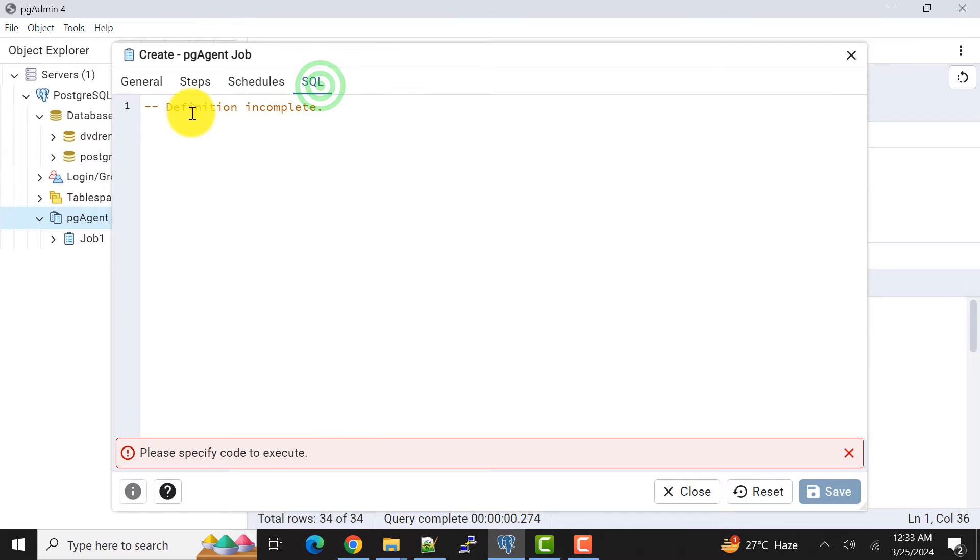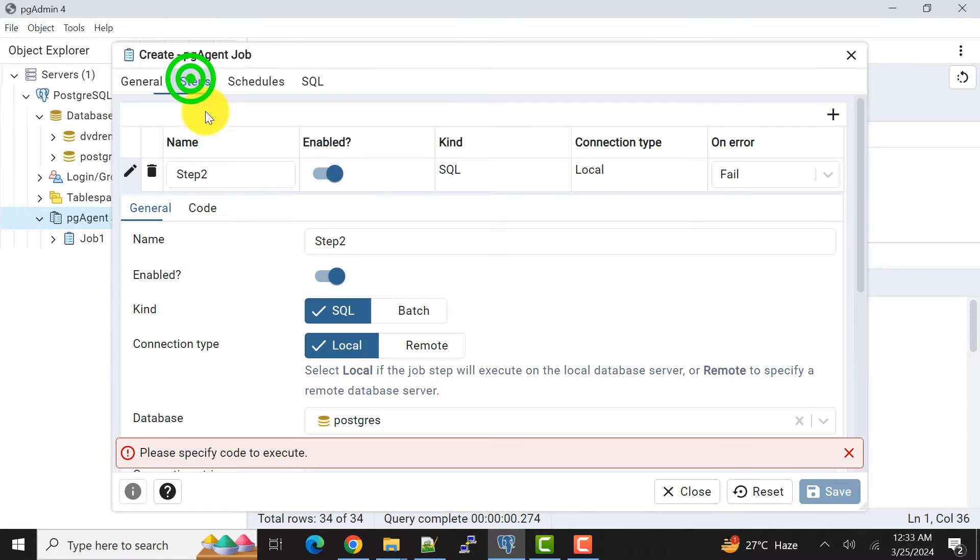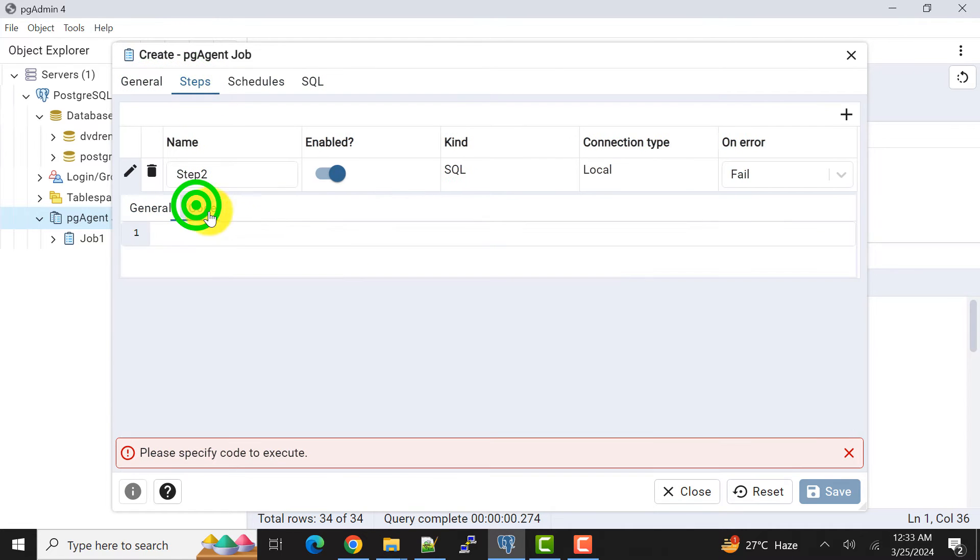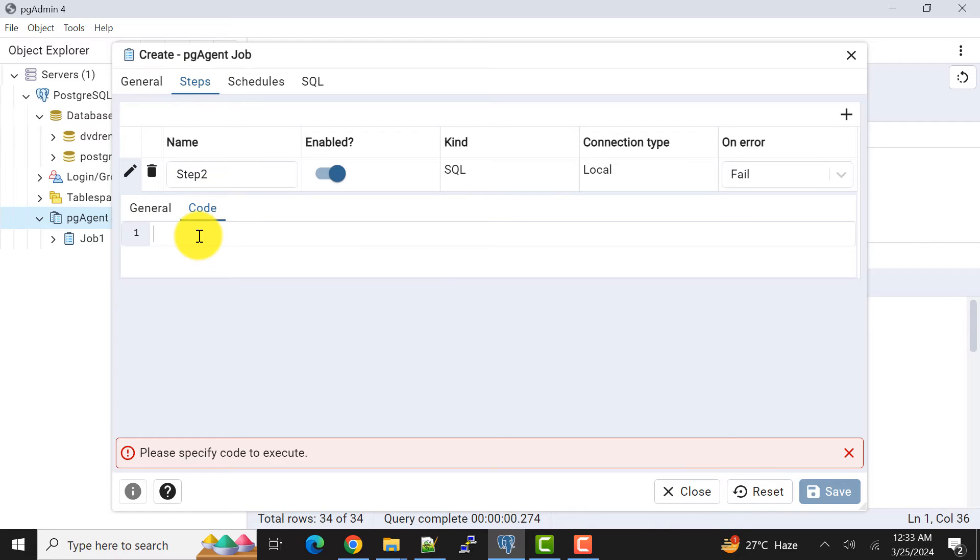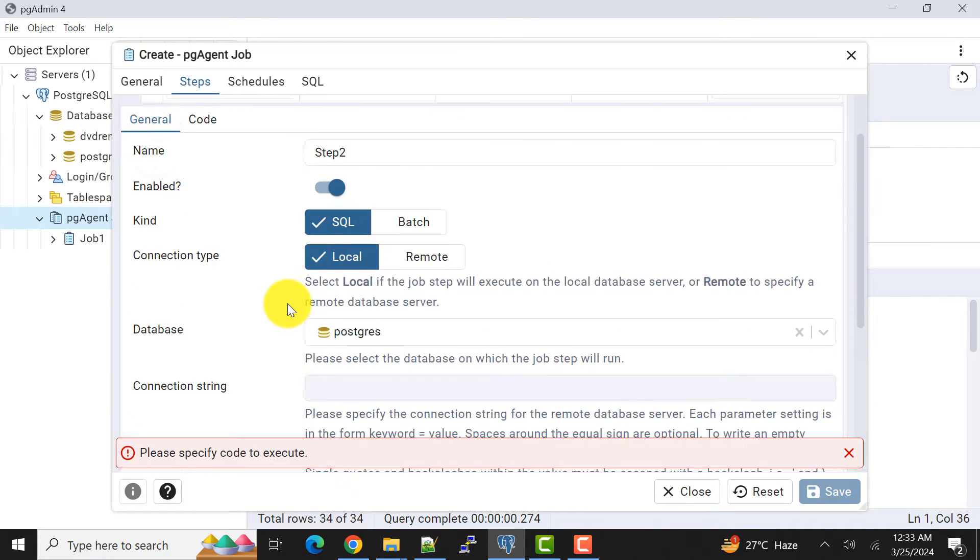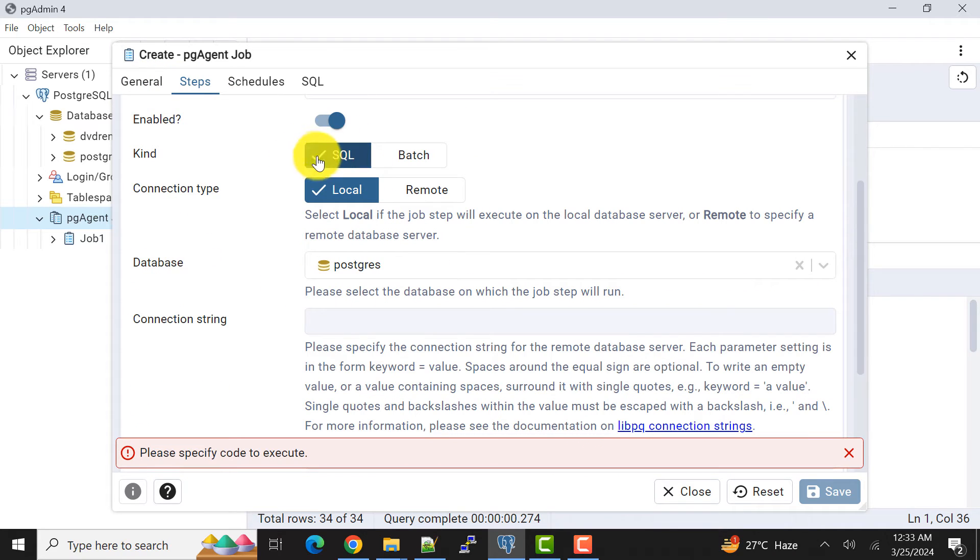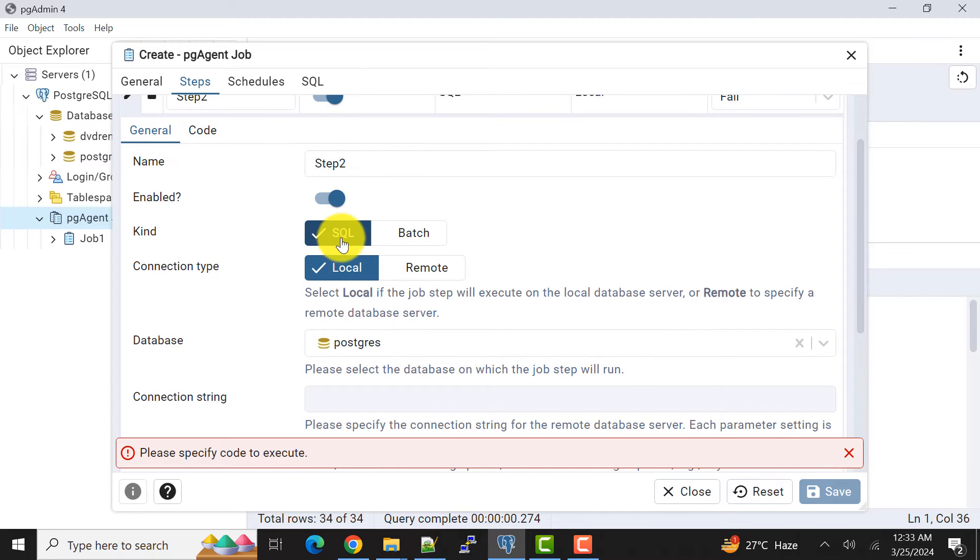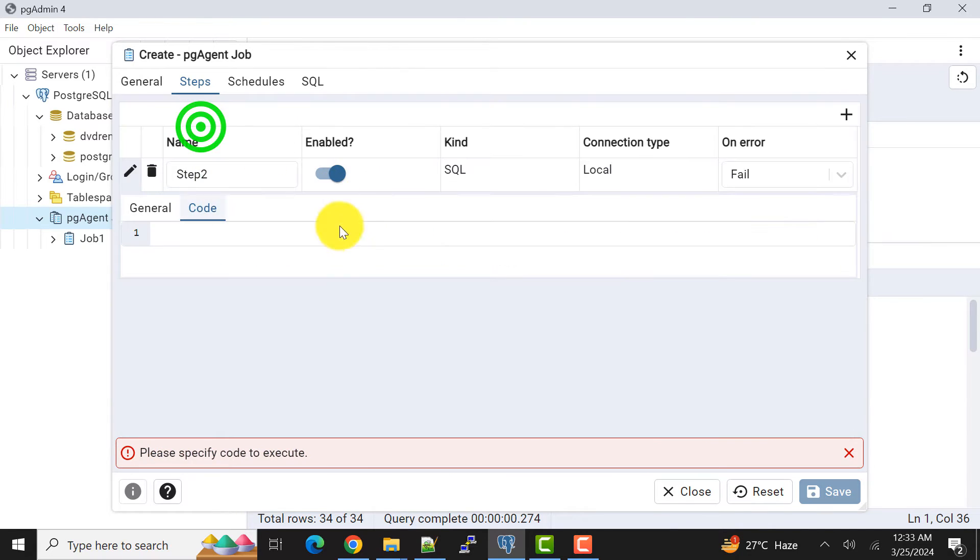Now the SQL. One moment, I need to add the code. This is important. Why it's asking for SQL code? Because I have given here the kind of job execution is SQL.